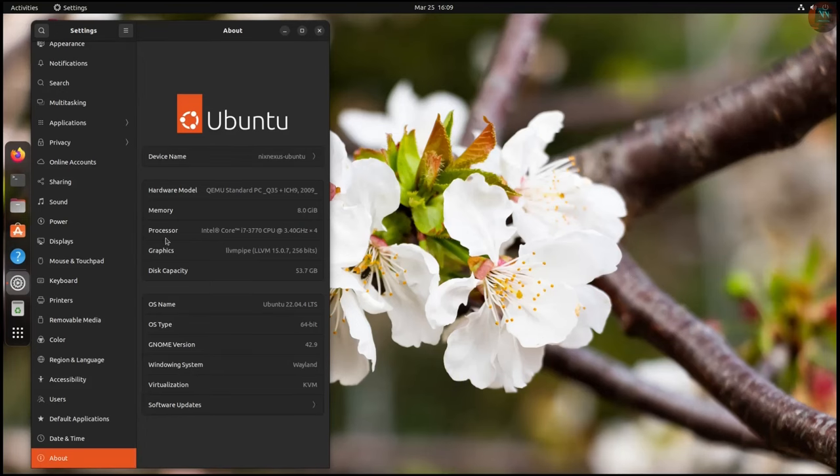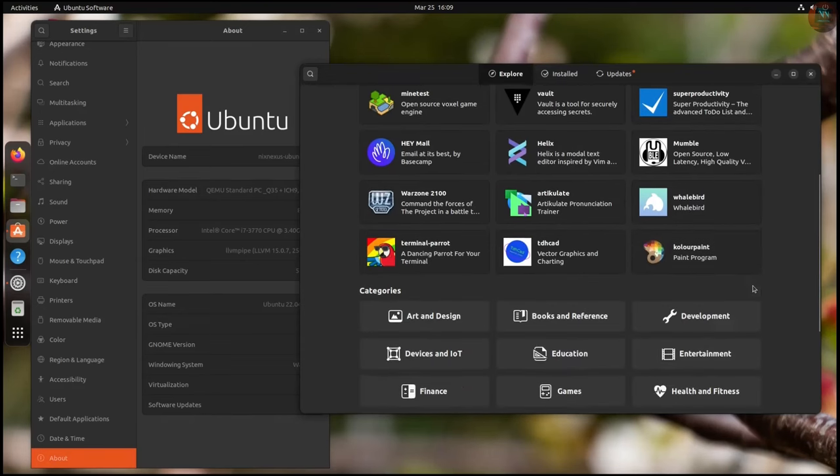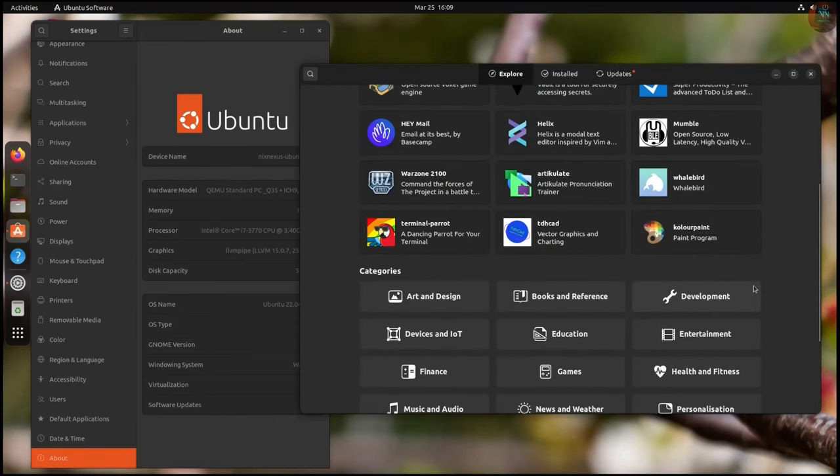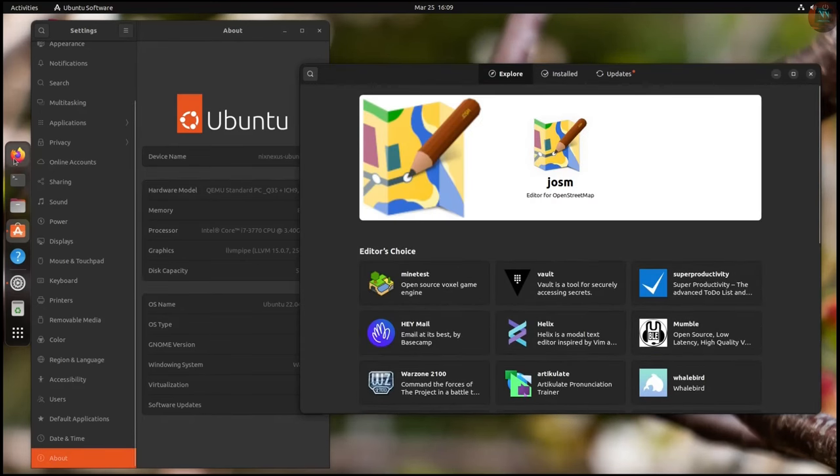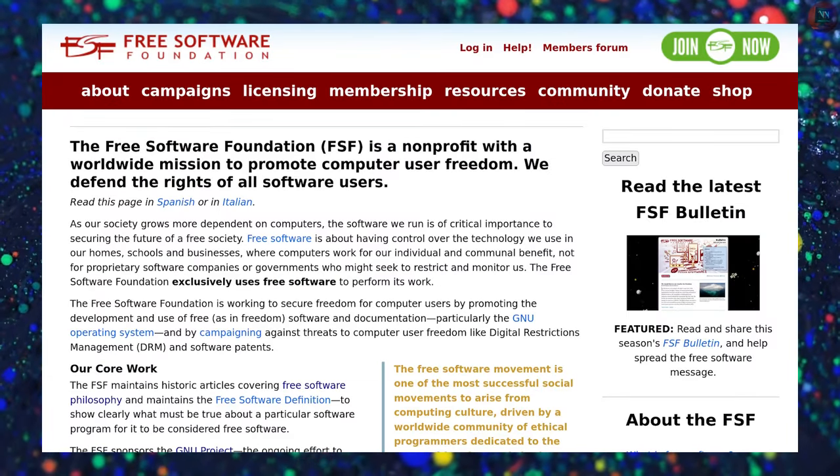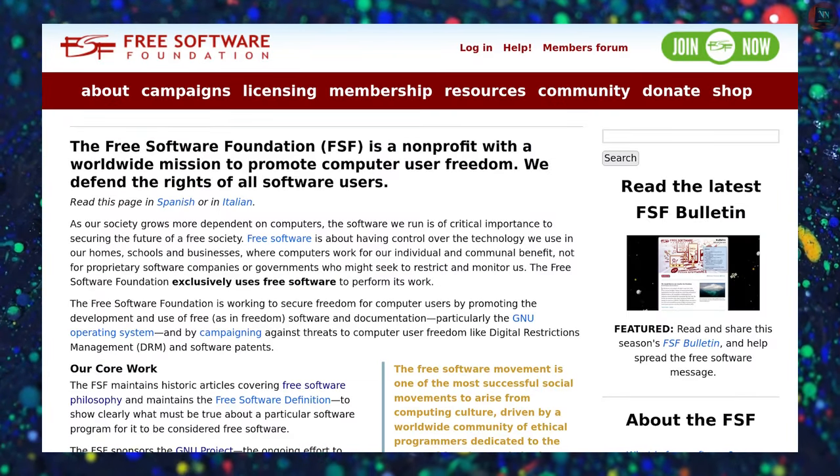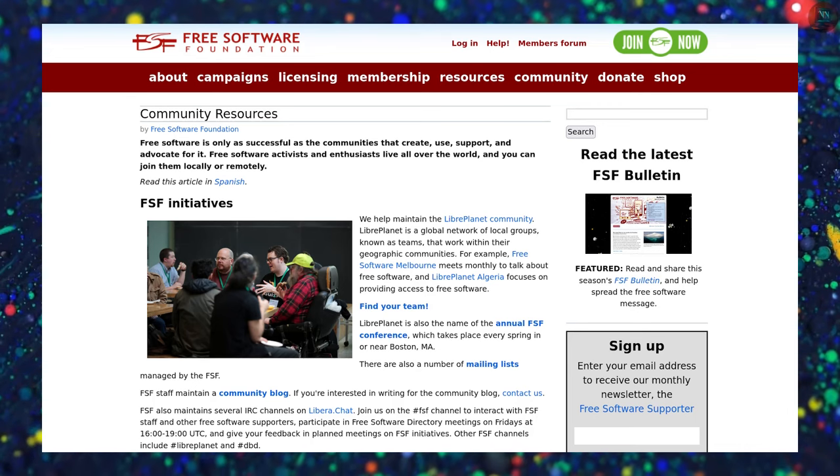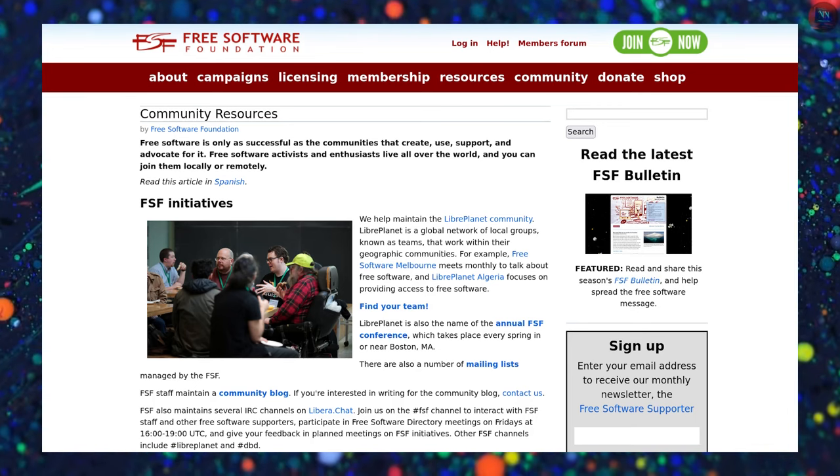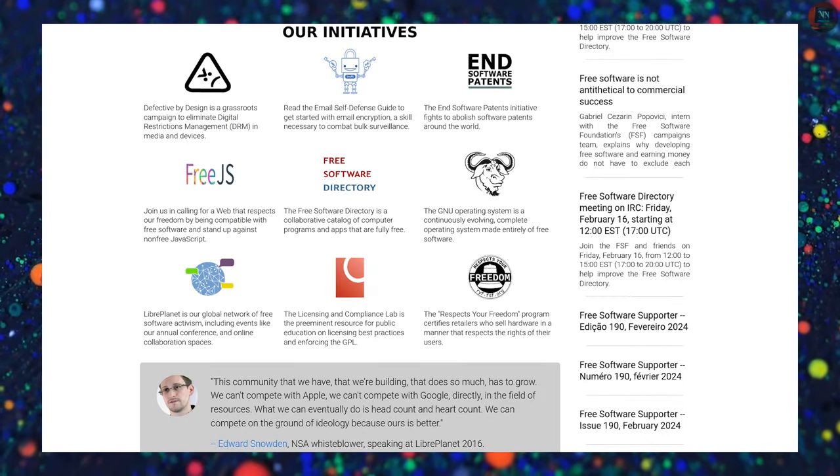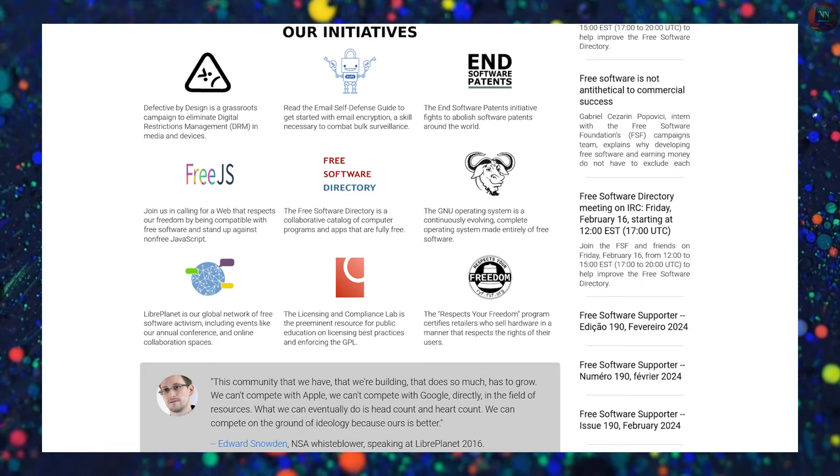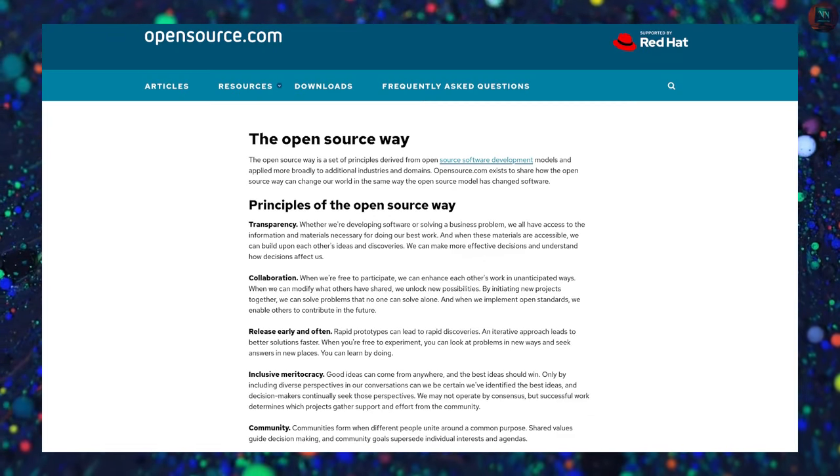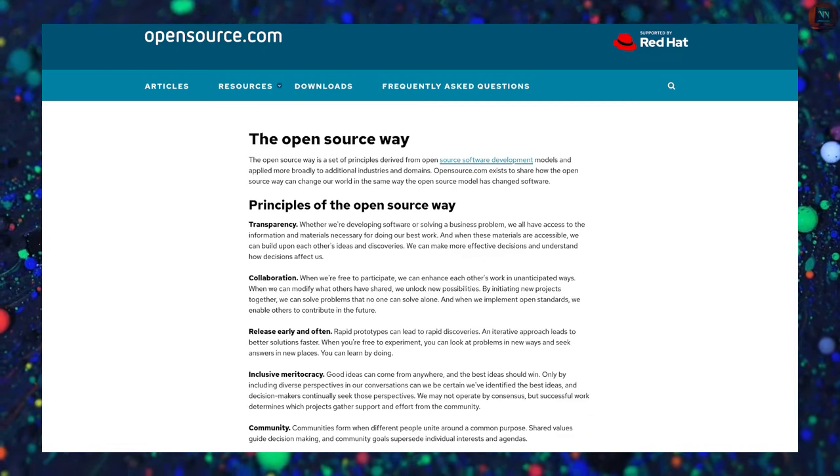But the benefits do not stop there. Besides easing your transition to Linux, free and open source software offers big advantages. First, it is free, so you are saving money right away. But it is not just about cost. Free and open source gives you more control over your software. There are no ads, no data tracking, and you have the freedom to customize the program if you want.